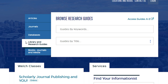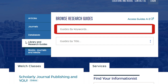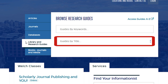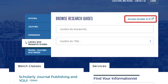Click on the Library and Research Guides tab to access guides that can help you with research tasks like searching the literature and managing citations, or that provide curated collections of resources on topics like nursing and global health. You can search by keyword in the upper box or use the drop-down list in the lower box to browse by title. Click on the 'Access Guides A-Z' link at the top right corner of the search box to see all of the guides.